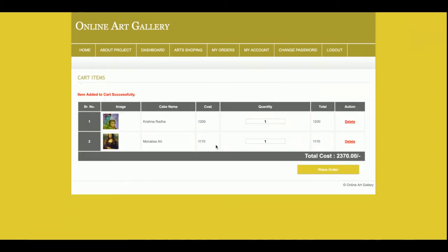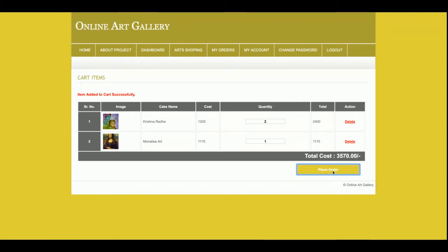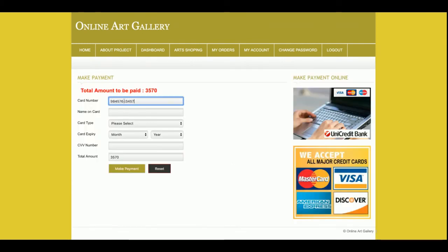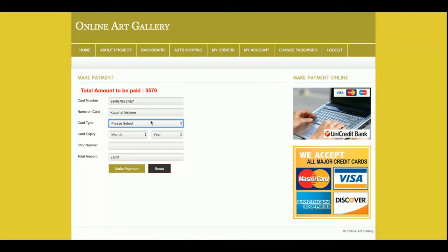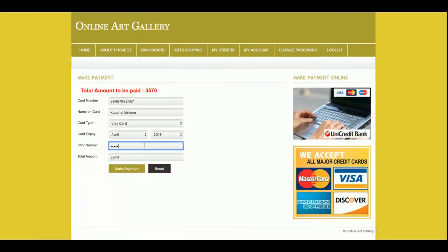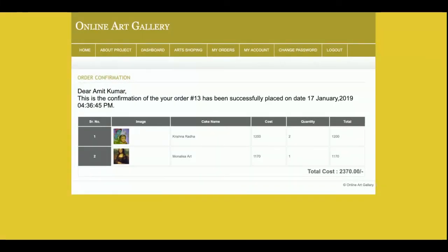Now I have two items in the cart. I can update the quantity and the total cost will be updated accordingly. Once you click 'Place Order,' the system will ask for your credit card information. This is a dummy checkout — it will not store any real data anywhere. Please do not enter a valid credit card because no real transaction will be processed. Once you click 'Make Payment,' the payment will be confirmed and you will get an order confirmation with an order number.